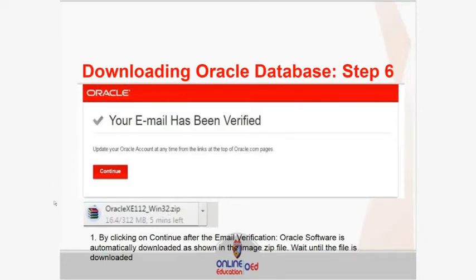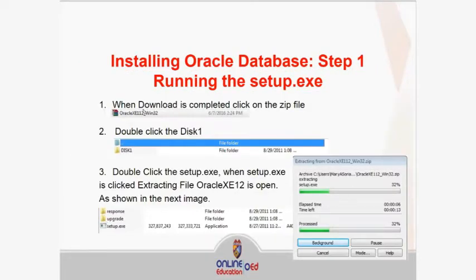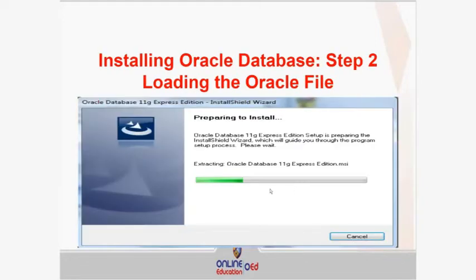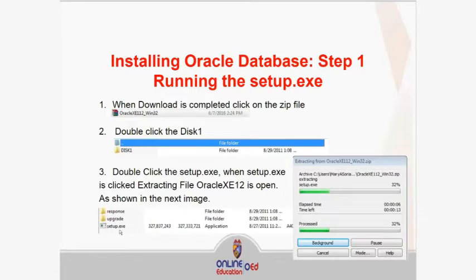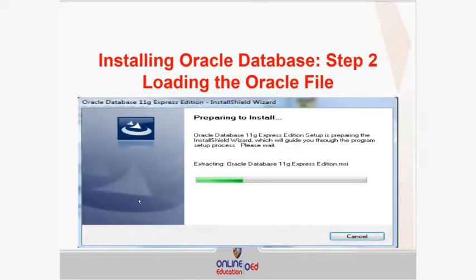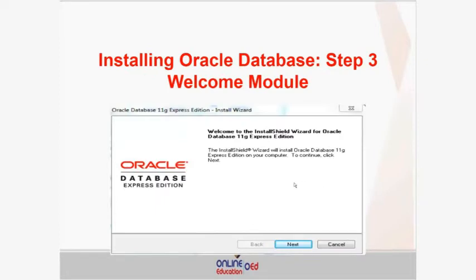Wait for the download to finish. After downloading, the file will appear and you need to extract it since it is zipped. Wait for the extraction to complete. After extraction, go into the folder and double-click setup.exe. Once you click setup.exe, the Oracle database installer will load. We used the Express Edition. Wait for that to finish, and then you will be on the InstallShield Wizard. Click Next to continue.